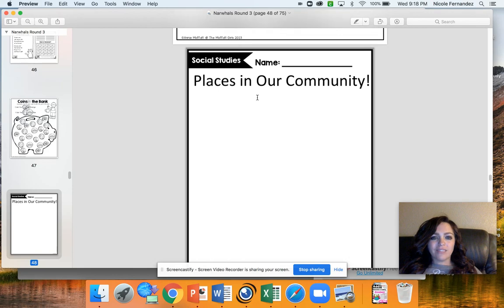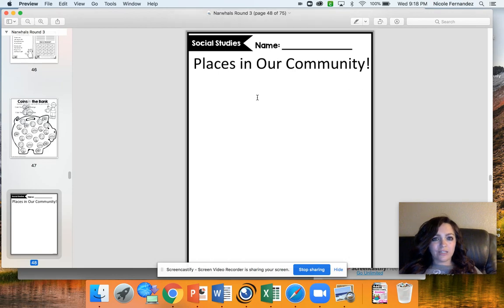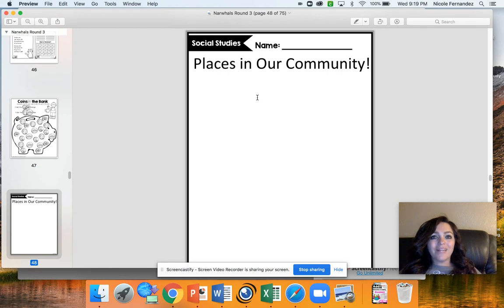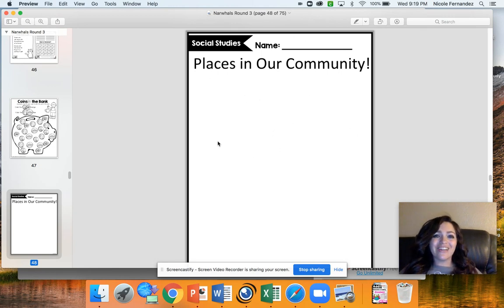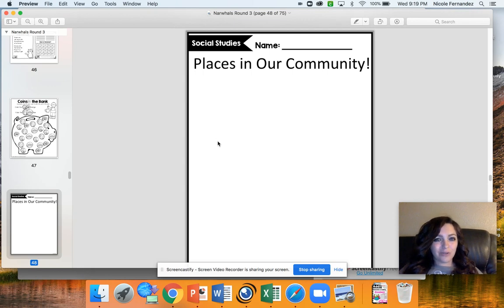You also have today a social studies activity. Make sure you check out my other social studies video. This one's all about places in our community, and here I want you to draw a picture of your favorite place in our community. I can't wait to see what you draw. Have a great day. Bye!